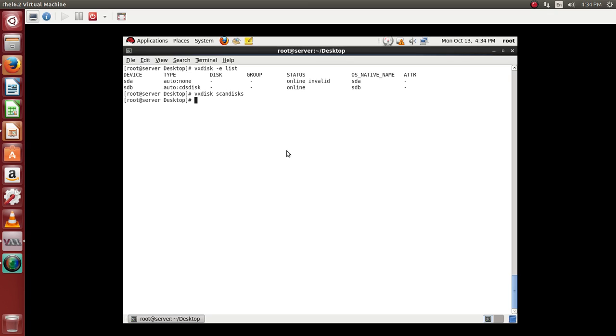So it automatically scans. So how do we go ahead and add the disks which are just available for us? What do we have to do is we need to run a command to add this disk, to provide this disk for the volume manager utilization.